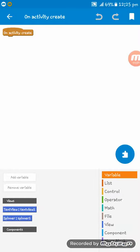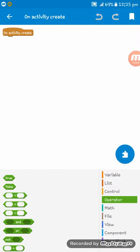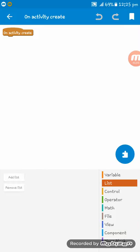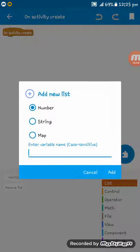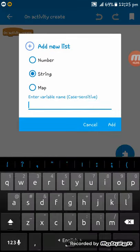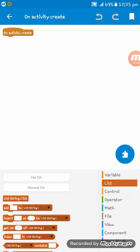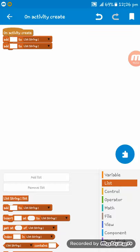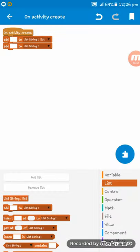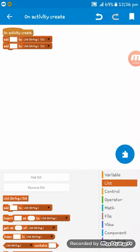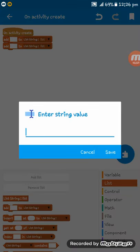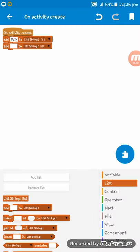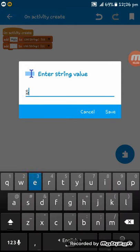Now on Activity Create, set here a list of strings naming 'list' and set here codes: List String list, list.add 'Main' and add 'Secondary'.